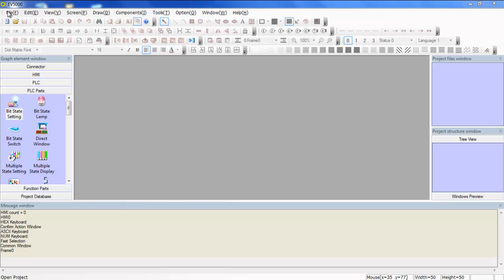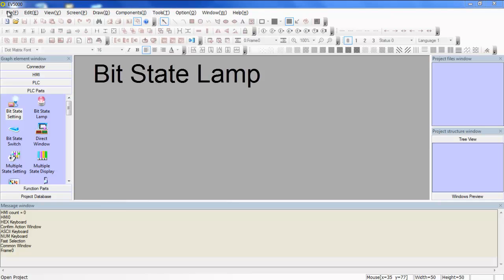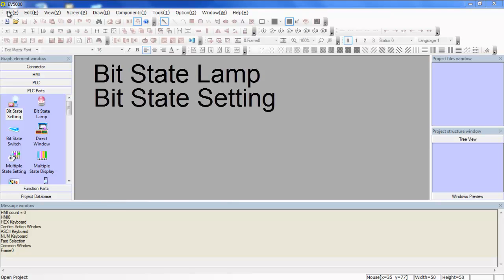Welcome to another Anaheim Automation tutorial video. Today we will be going over three very simple but useful components: the bit state lamp, bit state setting, and the switch.